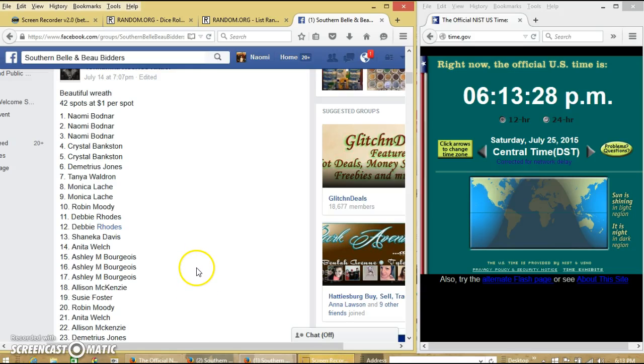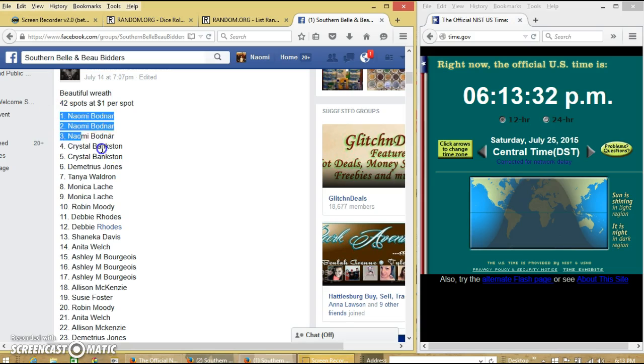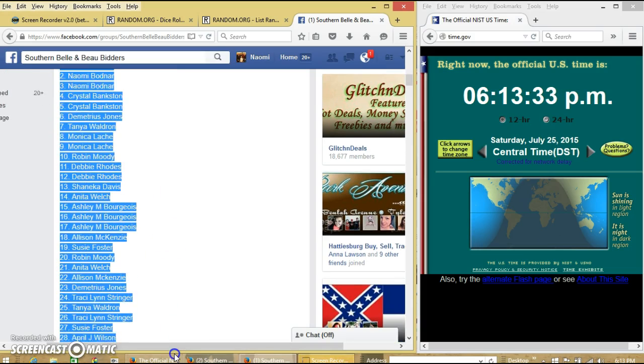Alright y'all, we're going to let this read from this content here. We have 42 slots for a dollar each. We're going to copy our list.